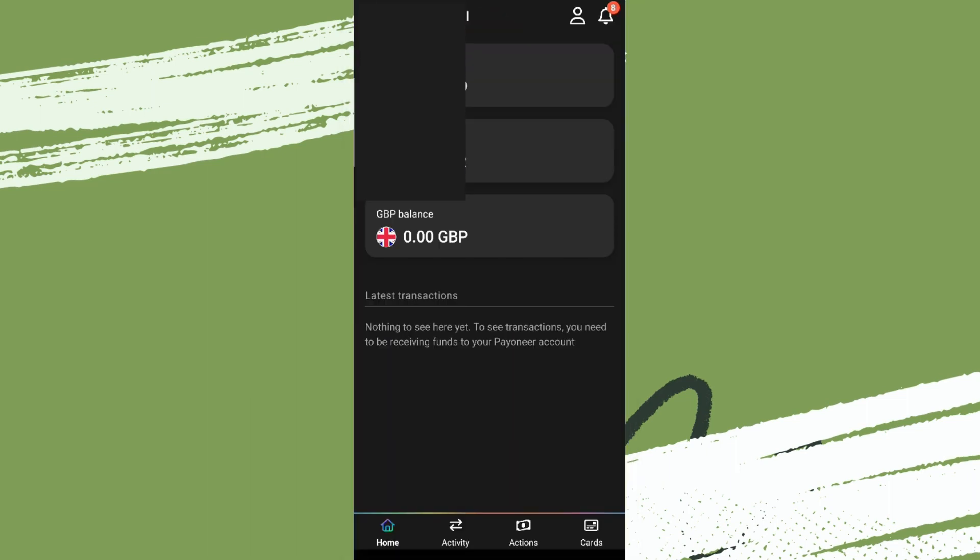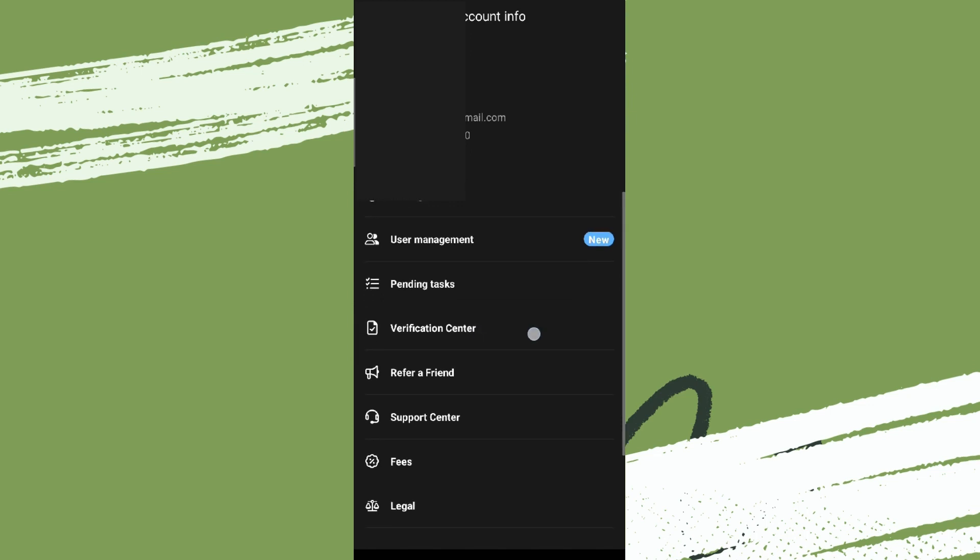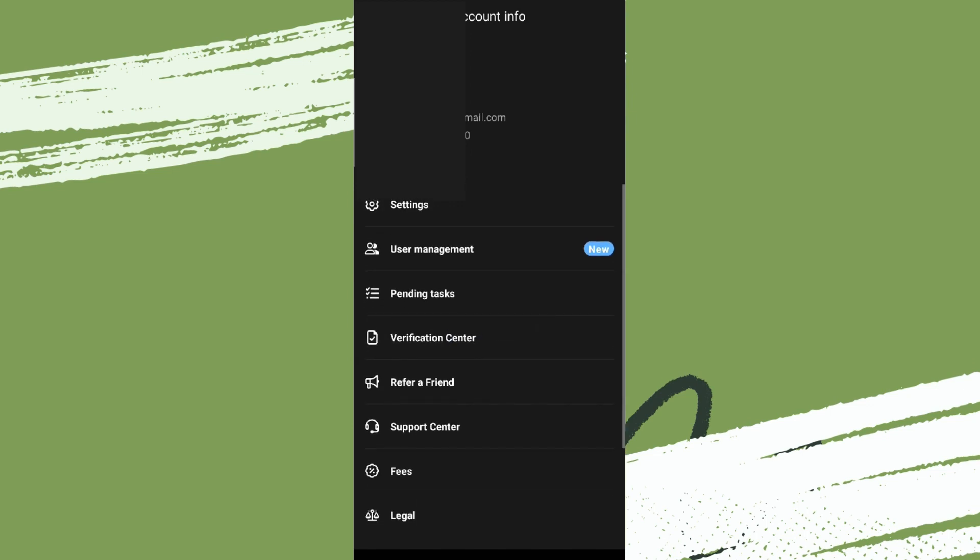You can simply verify it that way. For further verification, you can go to the profile settings on the top right and click on Verification Center. Simply click on this and continue the further processes, and your account will finally verify.